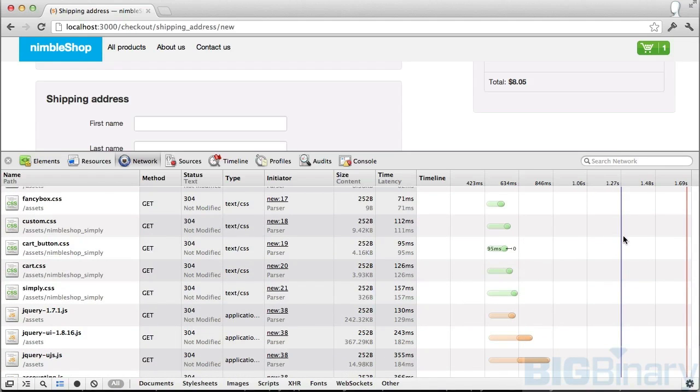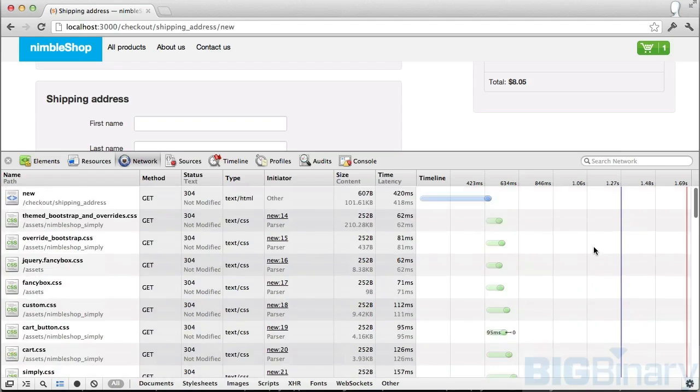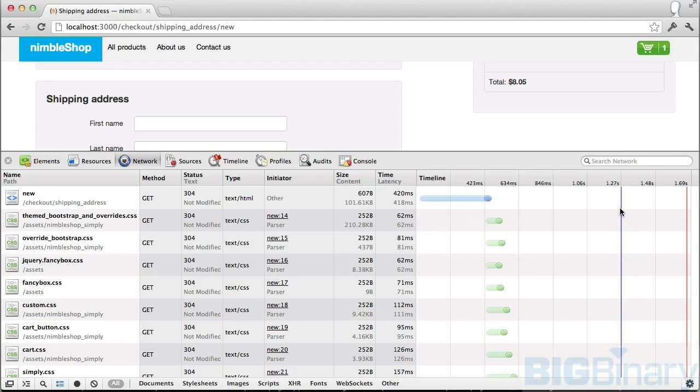The blue line signifies when the DOM content loaded event was fired, which is equivalent to jQuery's DOM ready. For this page, DOM ready was fired after 1.27 seconds. And the red line signifies when the load event was fired. This means that all the images, all the iframes, and everything was resolved and loaded.